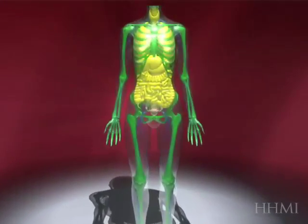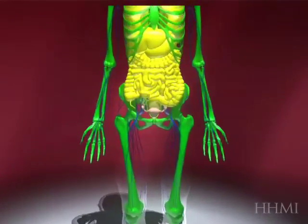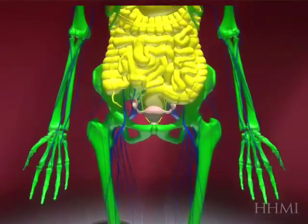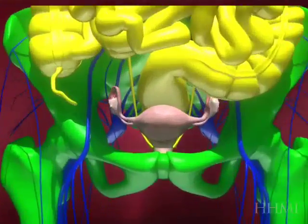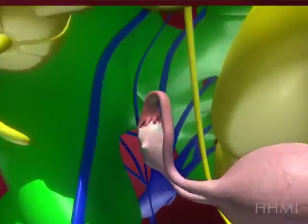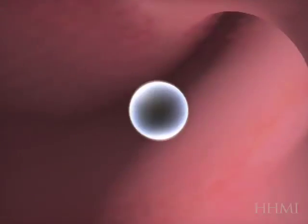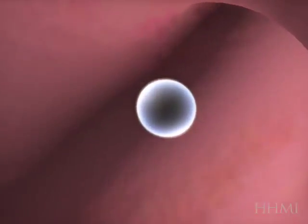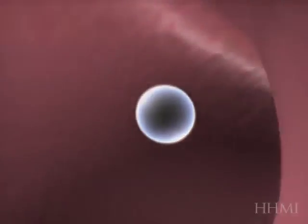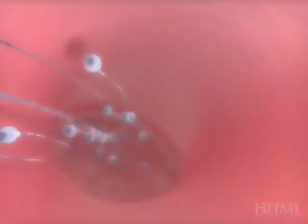In this video, we'll look at the beginning of development, looking into the ovary at an unfertilized egg. It then gets fertilized by sperm, which travel down the fallopian tube.